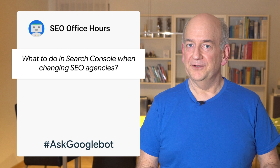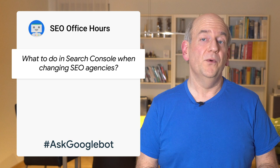Hi folks, and welcome back to Ask Googlebot. Today's question asks, what to do in Search Console when changing SEO agencies?